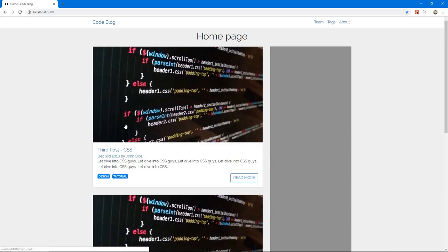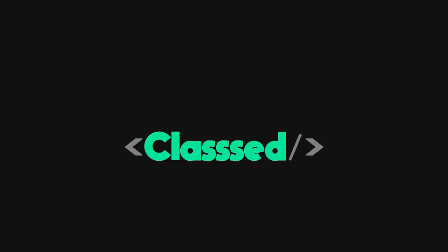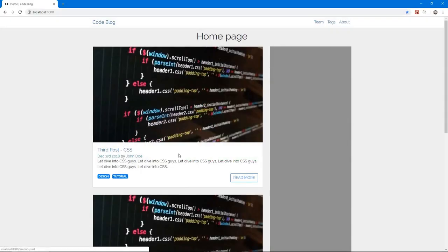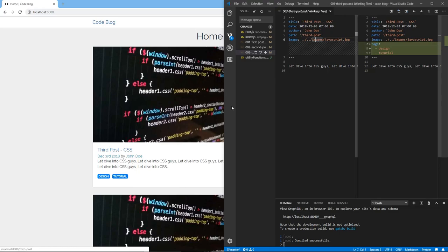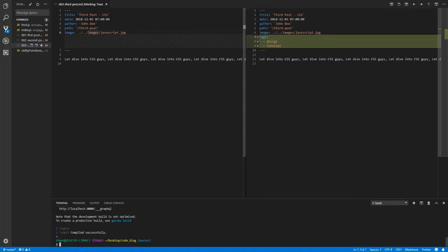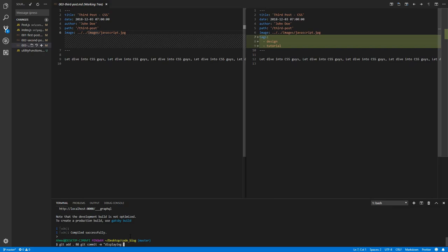Now we want to implement the sidebar, let's get rid of this gray space and actually put the sidebar there. Let's stop the development server and commit the changes we've done so far. Git add dot and git commit -m displaying posts tags.